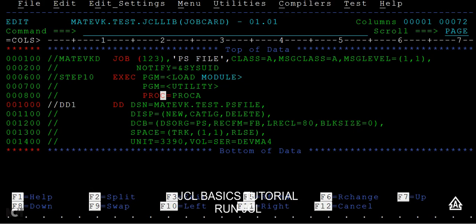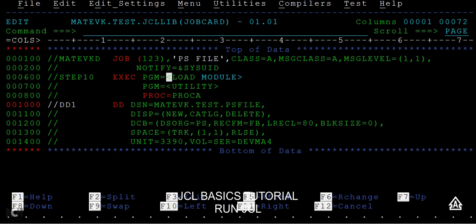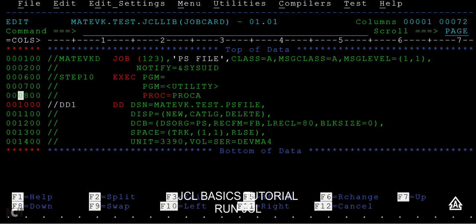Before this, let's go to the exit statement and see what are the different programs we can use. One is called a load module. A load module is something that if it is written by a user, then you use it as a load module.